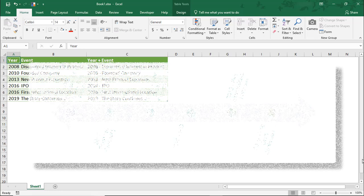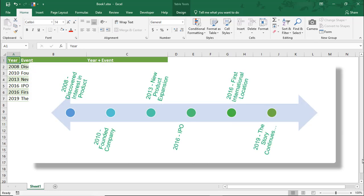Hi. In this Excel tutorial, we're going to go over how to make a timeline in Excel using SmartArt.